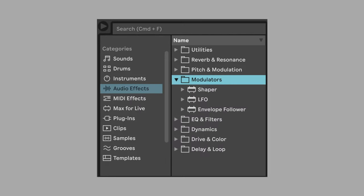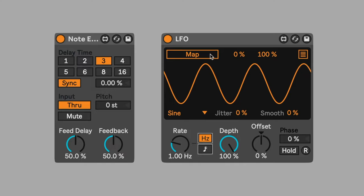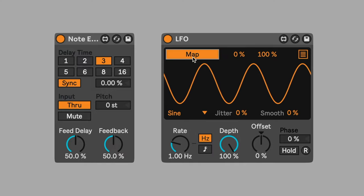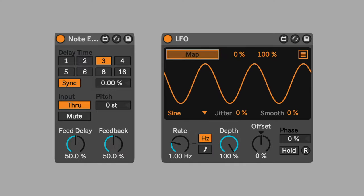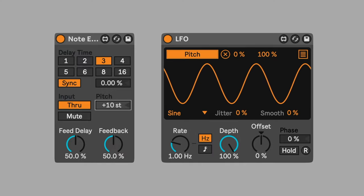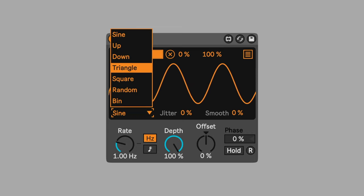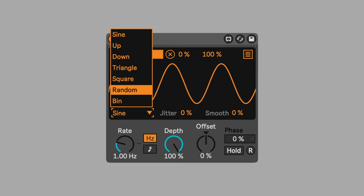Use LFO to modulate the pitch setting and keep the pattern evolving. Click map and then the parameter you want to modulate. In this case, note echoes pitch parameter. Change the LFO waveform to random. Pitch will now jump to new values rather than smoothly transitioning between them.